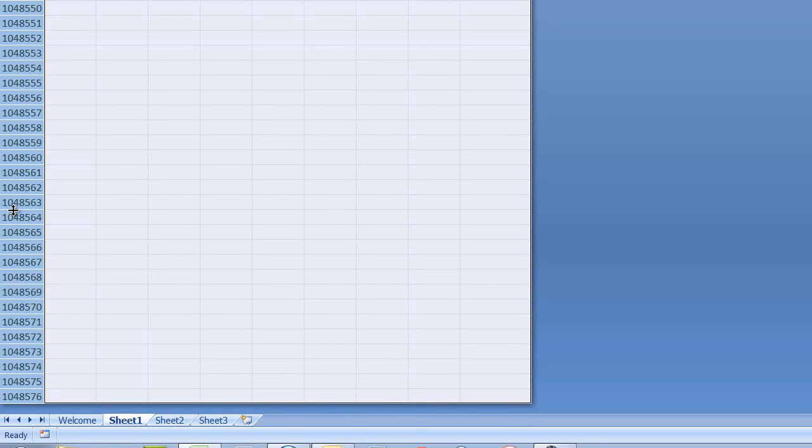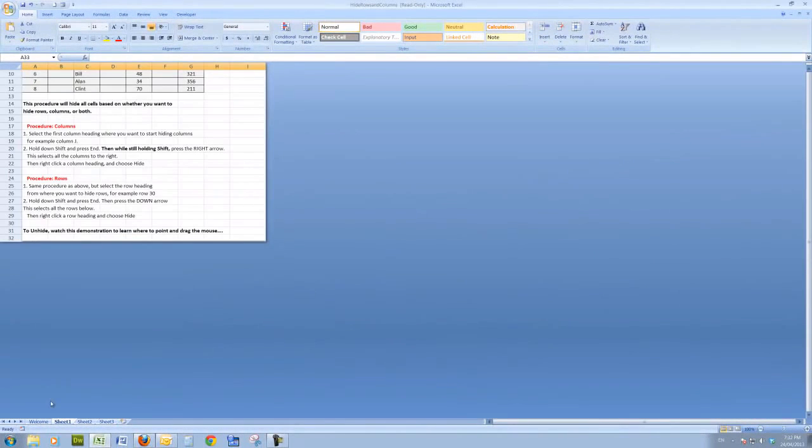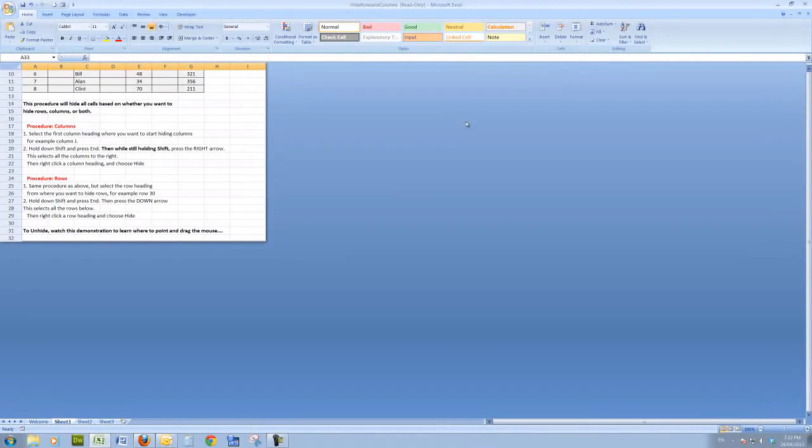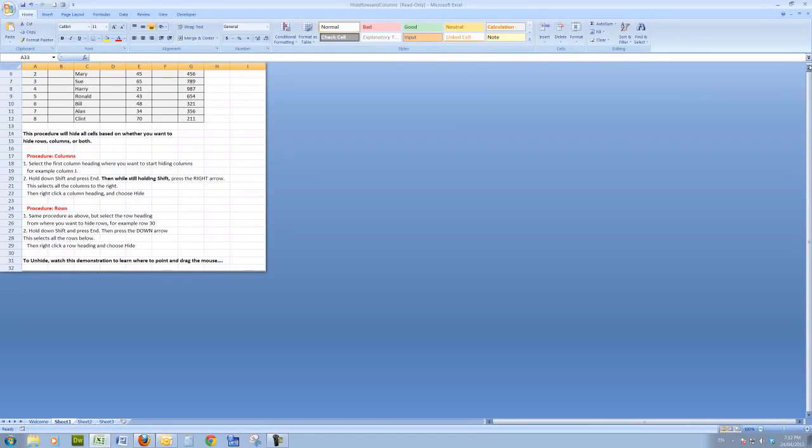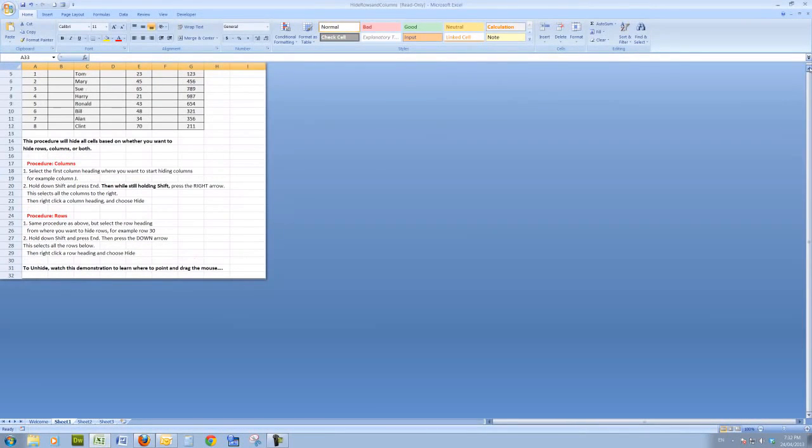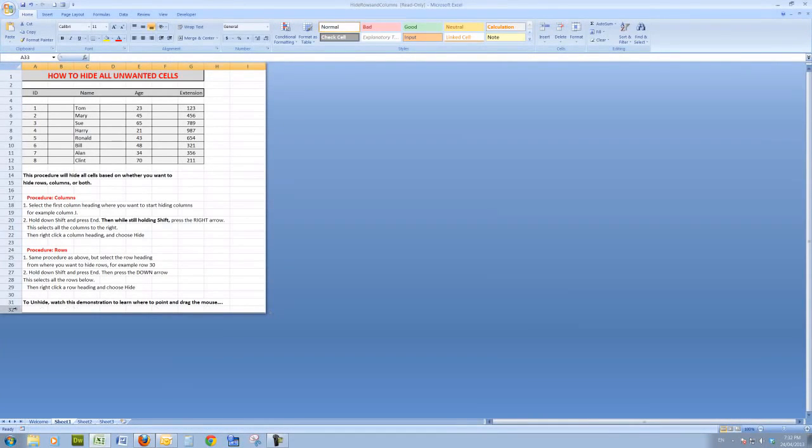And when I do that, it selects down to 1,048,576 rows. Now I simply right-click on one of the row headings and choose Hide, and there I have hidden all the unused cells in the spreadsheet. I'll just scroll up to the top here, and there I see just the spreadsheet matrix itself.